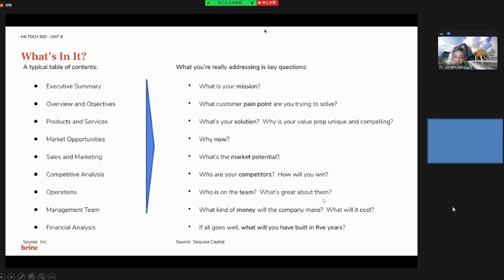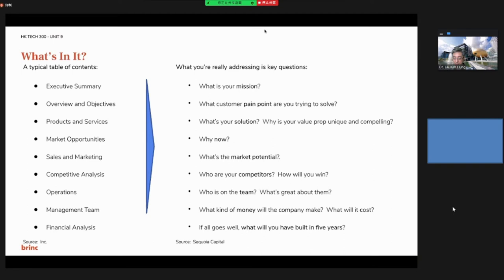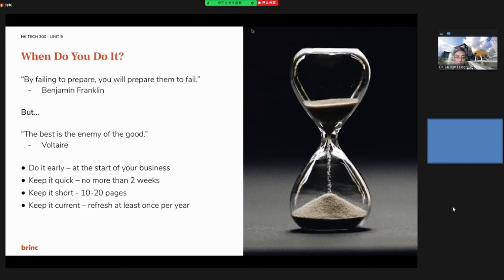And how will you win? Who is on your team? You need to understand your team. What kind of money will the company make and what will it cost? After all, you can imagine or establish where you'll be after five years. It is all related to your business plan.